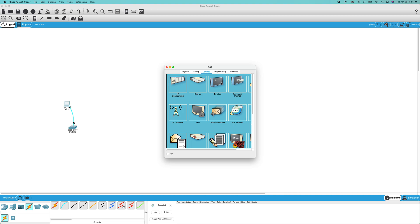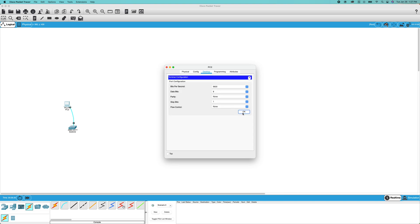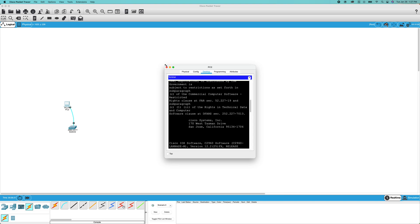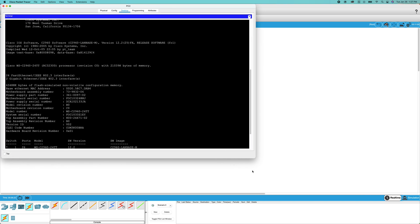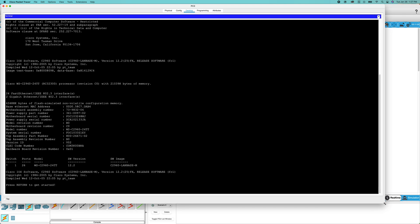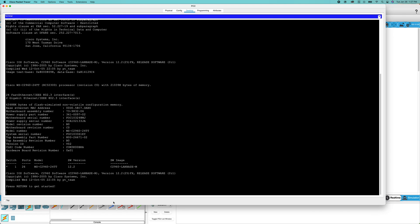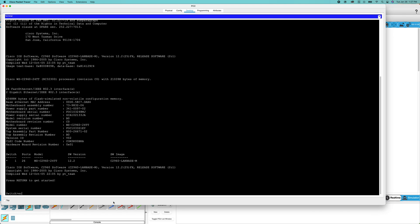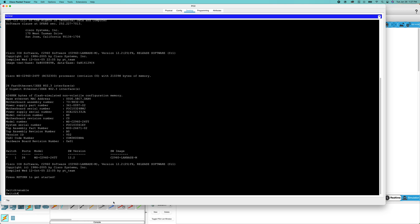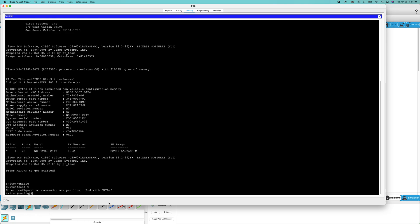I'm going to click on here, click on desktop, click on terminal, launch the terminal. Now we're going to go into user exec mode with enable. We're going to go into global configuration mode and now I'm going to set a setting.